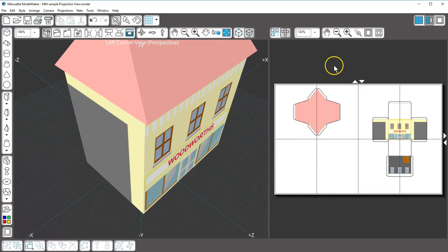Be sure to check out our video on Model Maker Printing and Cutting to find out how to get your models from the output window to finished printouts and cutouts that are ready to assemble. Thanks for watching.